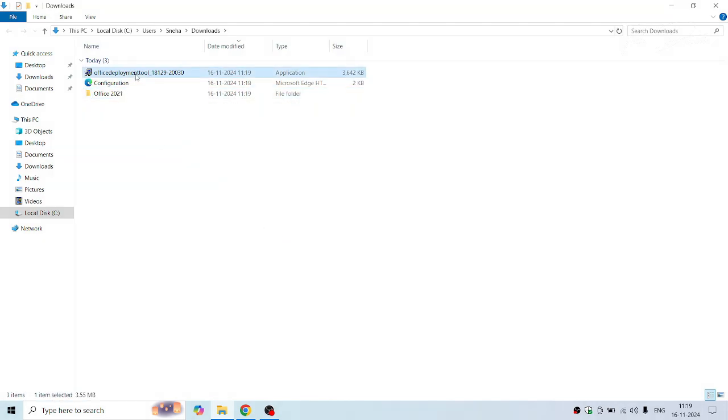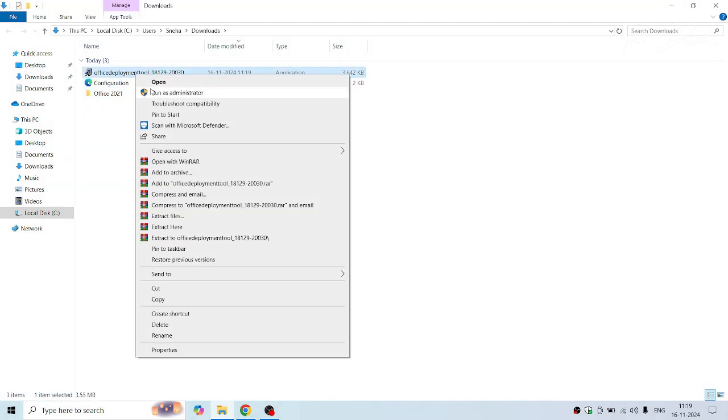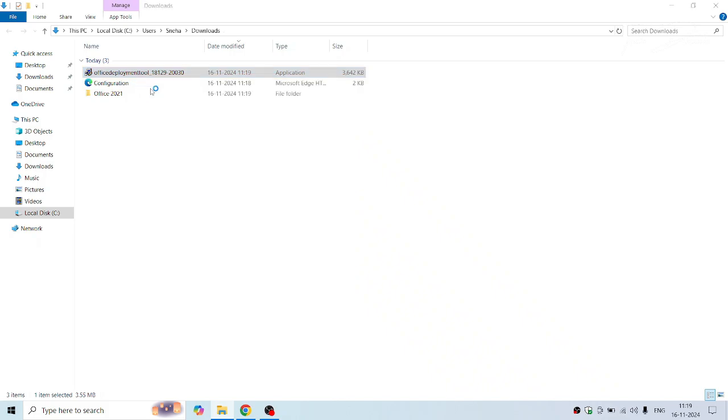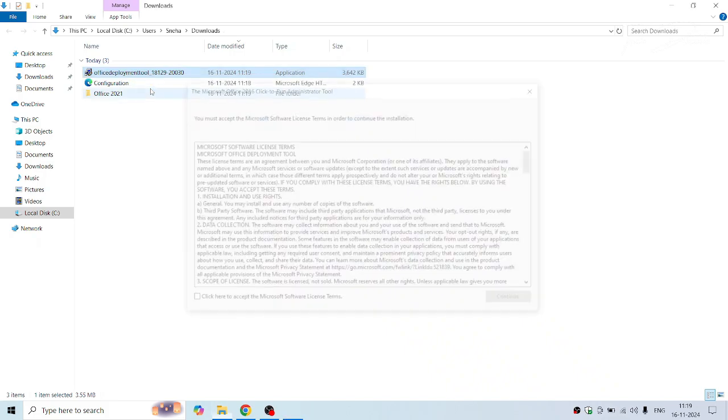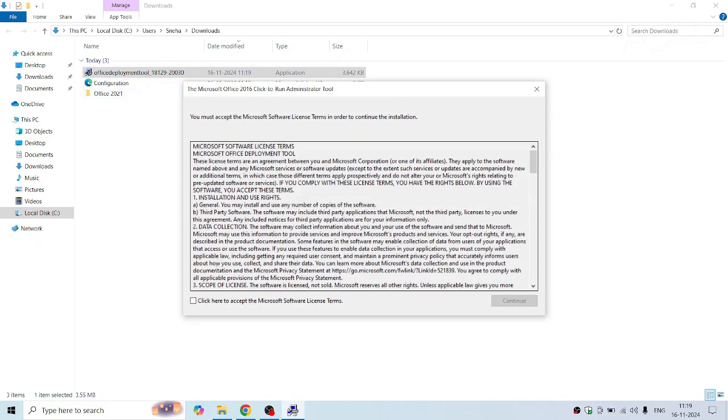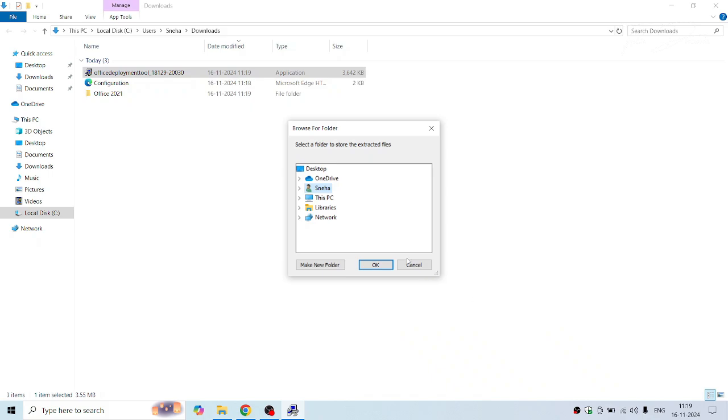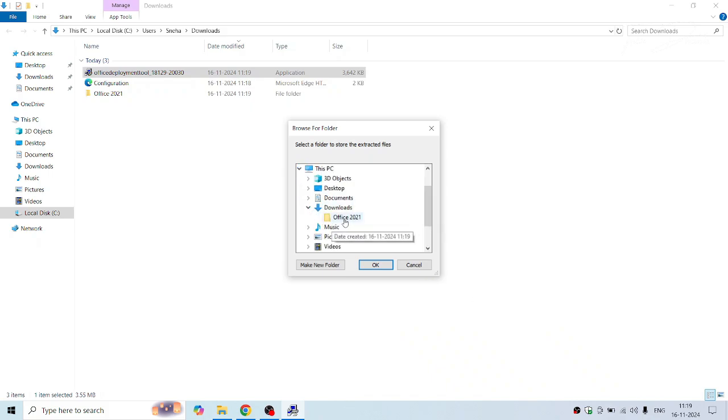Now run the Deployment Tool as administrator, accept it, and click on Continue. Now browse and select the Office 2021 folder and click on OK.